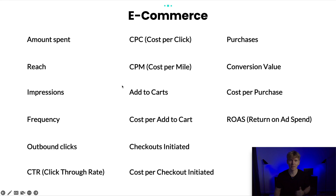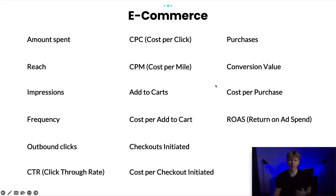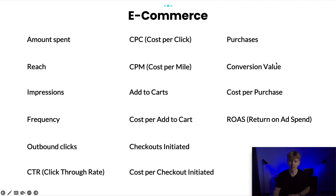Outbound Clicks is how many clicks have gone from Facebook to your website. CTR (click-through rate) is the percentage of people who saw your ad and clicked to your website — a 3% CTR means 3 out of every 100 people who see your ad click through. CPC is cost per click — how much you're paying per click. CPM is cost per thousand impressions — how much you're paying per thousand impressions.